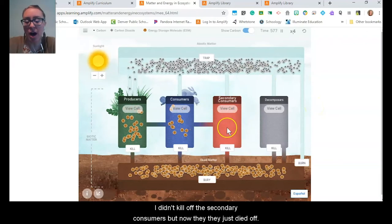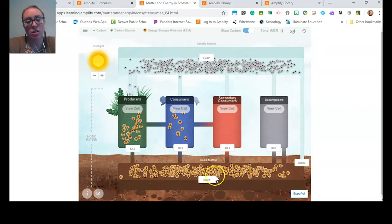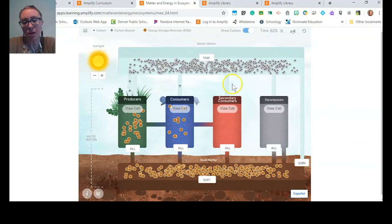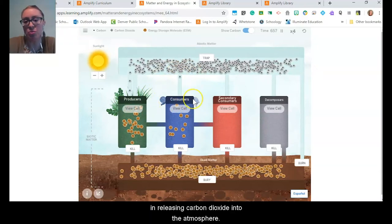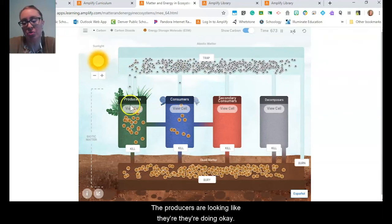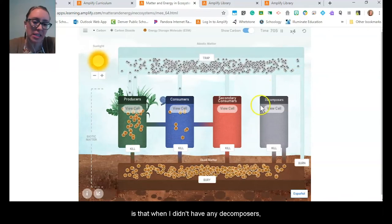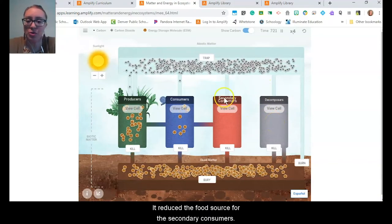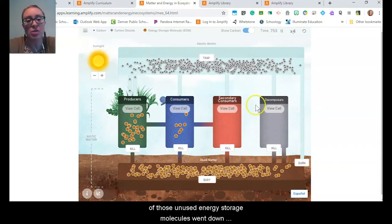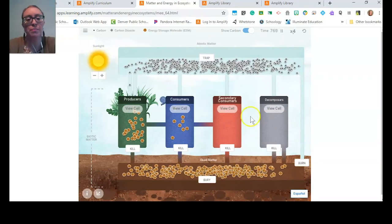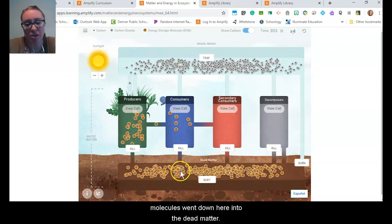The secondary consumers just died off — they didn't have enough energy storage molecules, so they died, and now that carbon is down here in dead matter. I'm going pretty slow on my consumers releasing carbon dioxide into the atmosphere. What seems to be happening is that without any decomposers, it reduced the food source for the secondary consumers. When they died, their carbon in the form of those unused energy storage molecules went down into the dead matter — and where it didn't go was into the atmosphere.